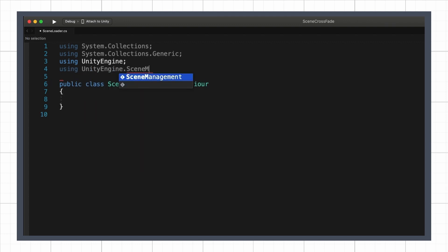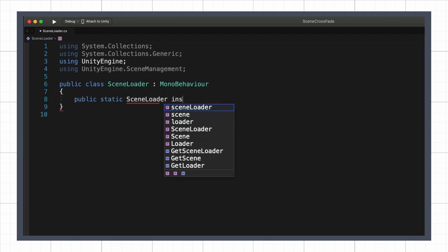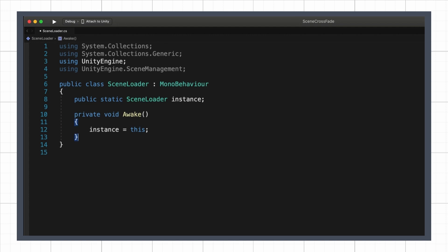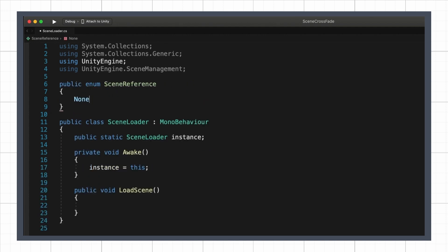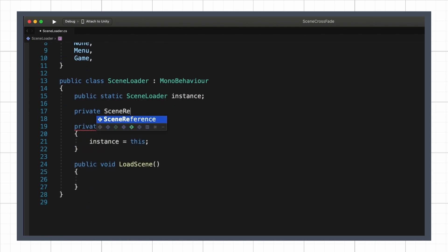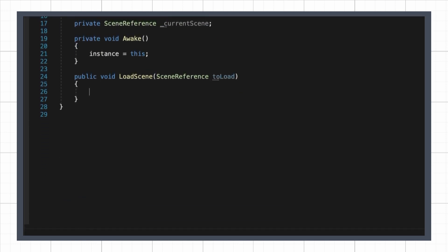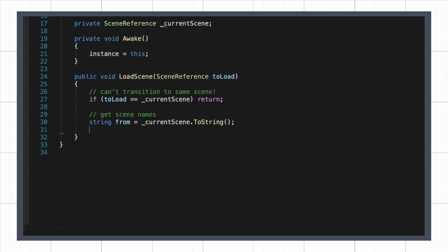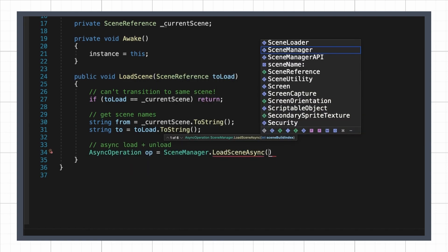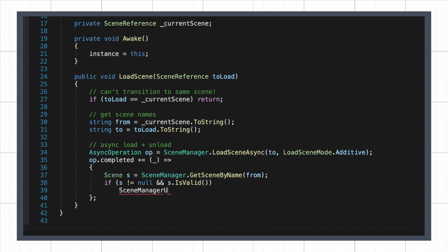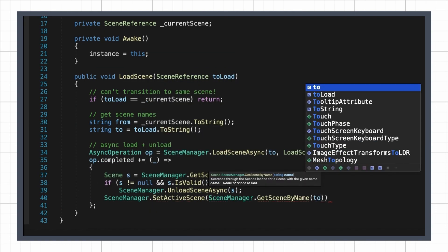I'm going to make a singleton instance of this class, since it's unique and global to our entire project, and this will make it easier to access from other scripts. And then I'll create a load scene function to have an easy way to trigger the switch. In here, I'll just check which scene I need to load and start its asynchronous load up, and then when it's done, I'll unload the other one.